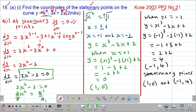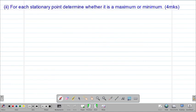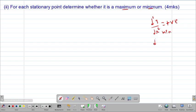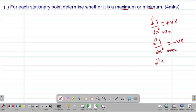Then we look at part (ii) of the question, whereby we determine whether each stationary point is a maximum or minimum point. We said that if d²y/dx² gives a positive value, we have a minimum point; if it gives a negative value, we have a maximum point; and if it gives 0, we have a point of inflection.